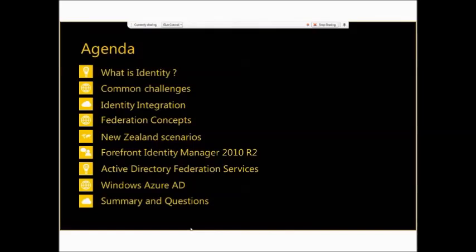Today's agenda: we're going to cover what identity is, some of the common challenges we face around dealing with identity and identity integration. We're going to explain the concept of federation, talk about some New Zealand specific identity projects and scenarios, and then go through the main Microsoft products available to help us deal with these identity challenges. Finally we'll wrap up and have some questions.